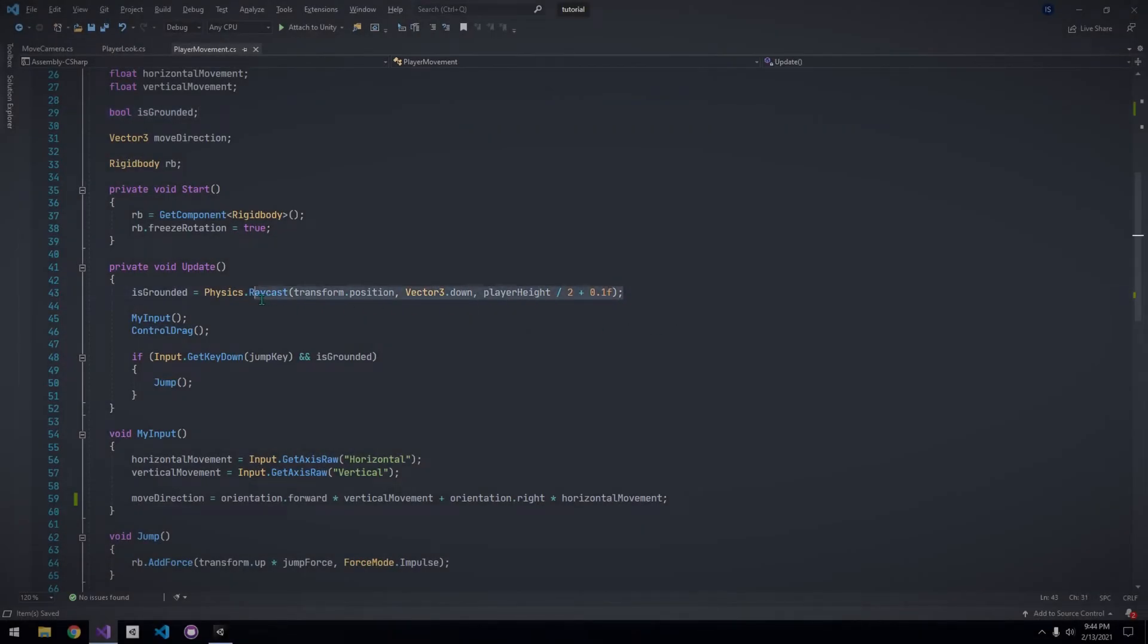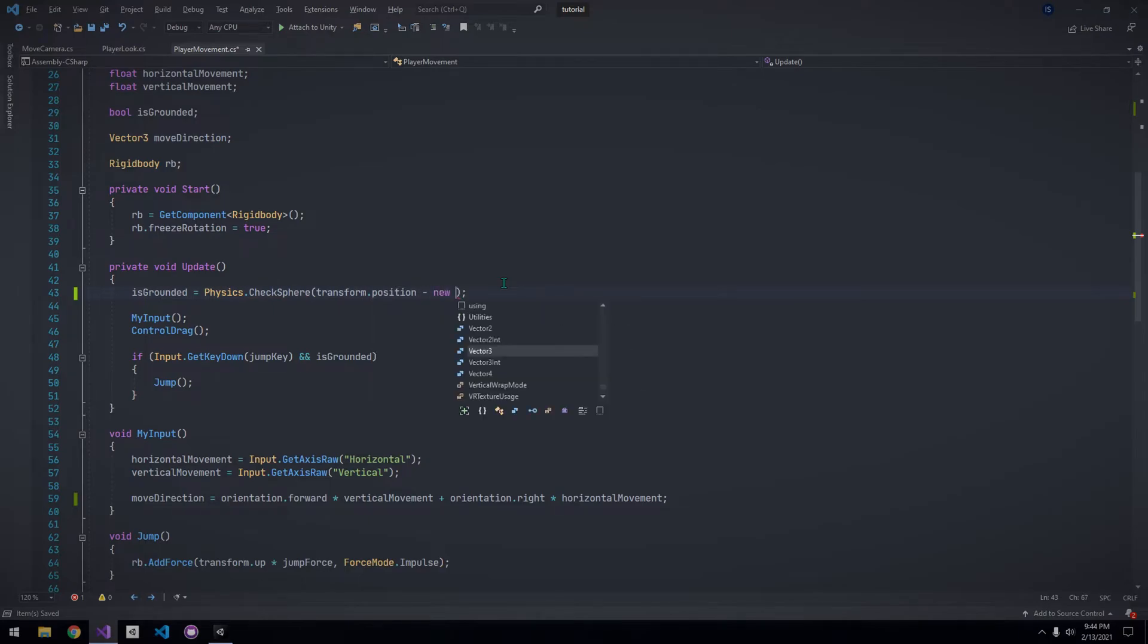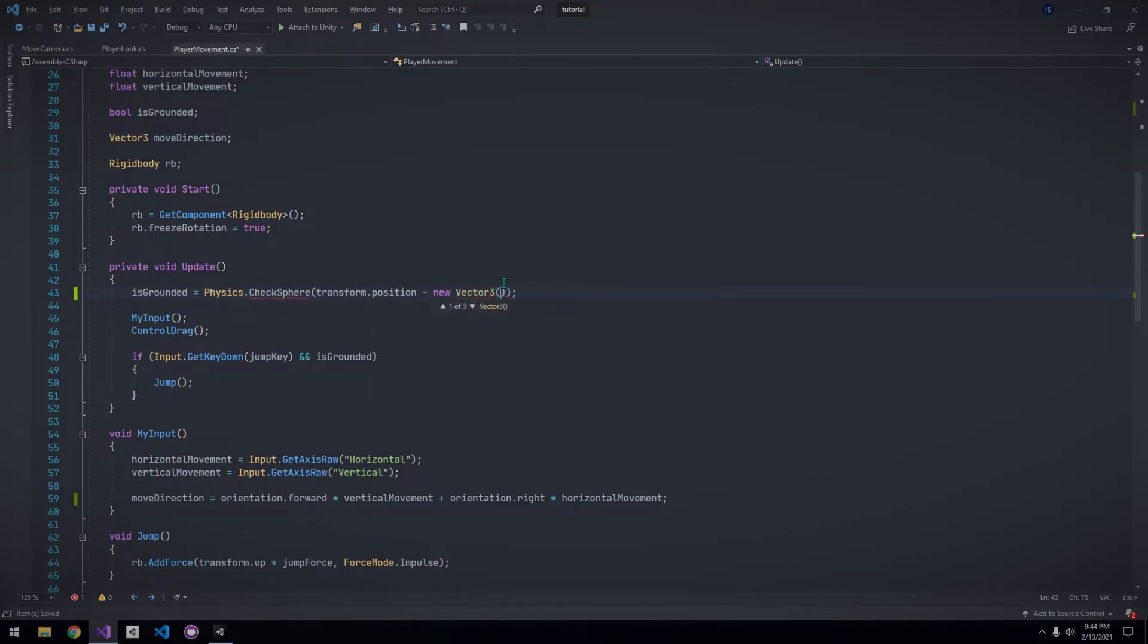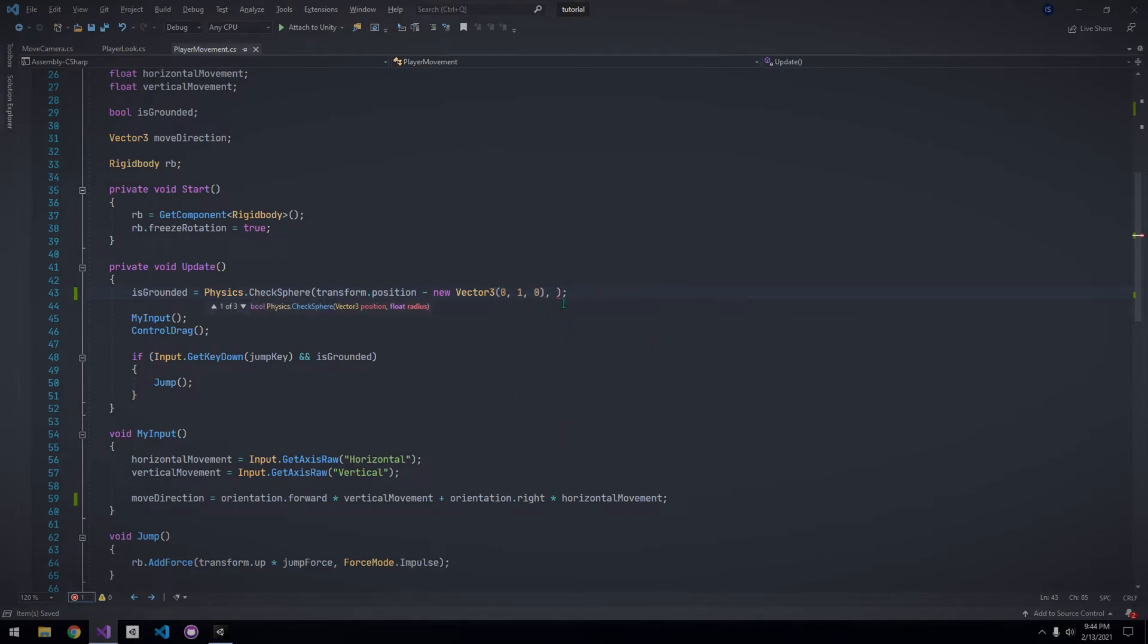Now, let's improve the ground detection. Open up the player movement script. Instead of a raycast for ground detection, let's use physics.checksphere. We want the position of the sphere to be at the bottom of the player. So, I'm going to take our position and subtract it by a new vector 3 with 1 on the y. The reason we are doing this is because our position is at the center of our player, and our player height is 2. So, the bottom of our player would be this.